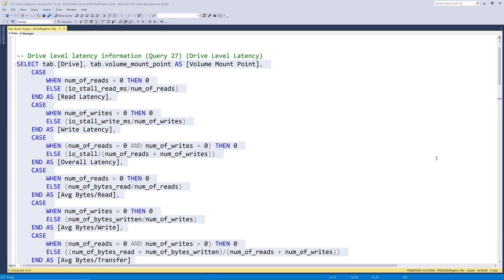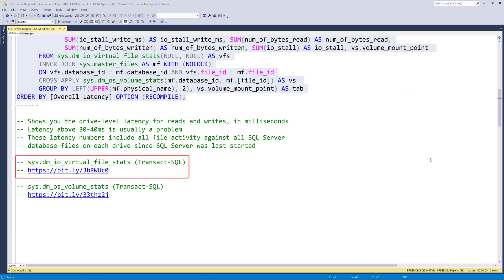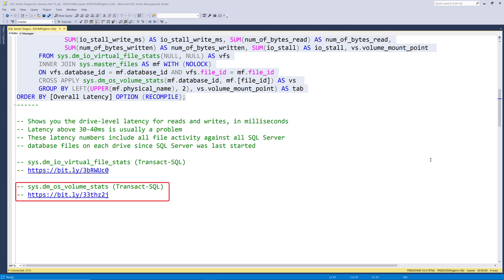Let's start with query 27. This query reads from the sysdmiovirtualfilestats DMF, which is documented right here. It also reads from the sysdmosvolumestatsdmv, which is documented here.